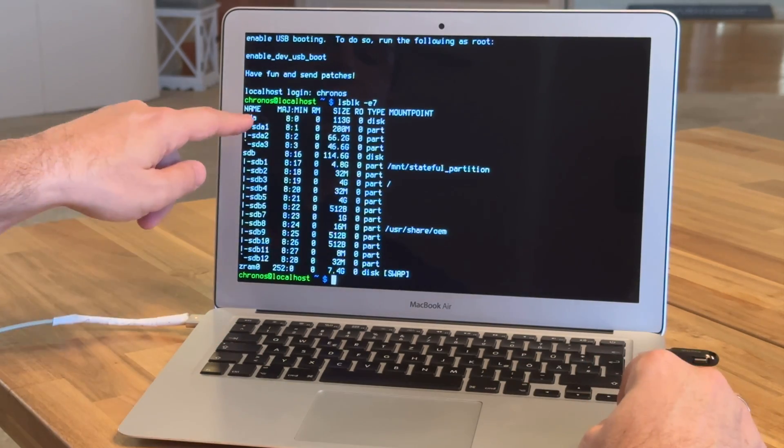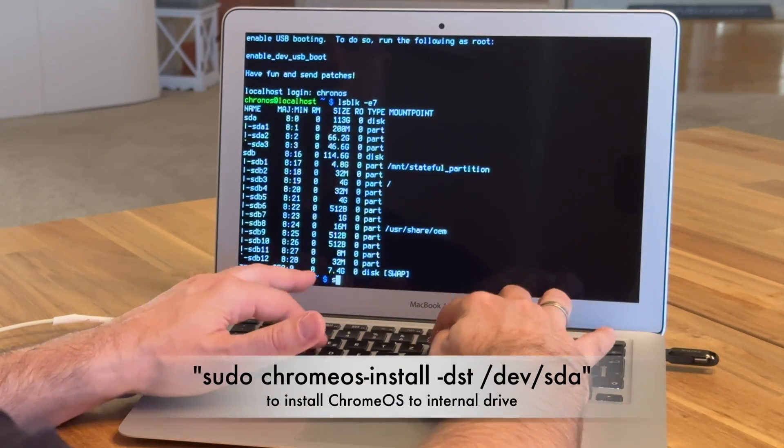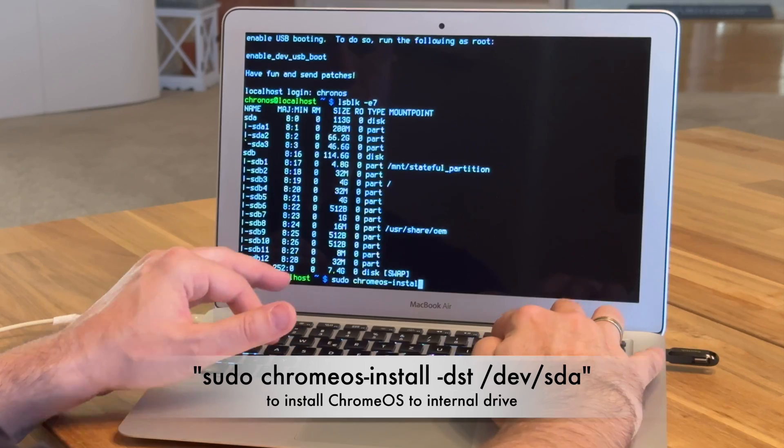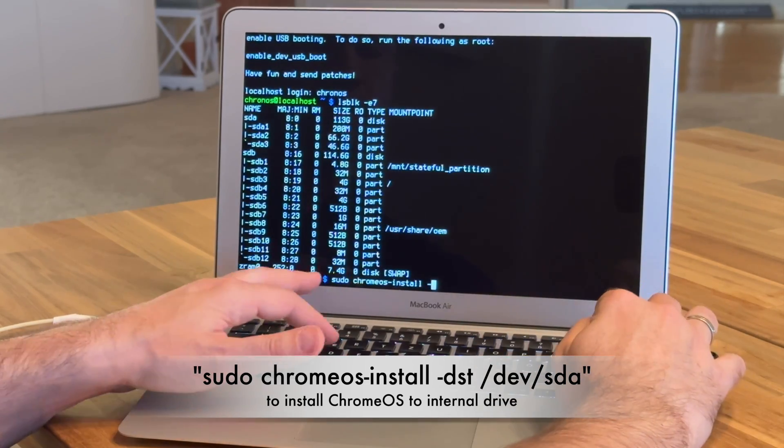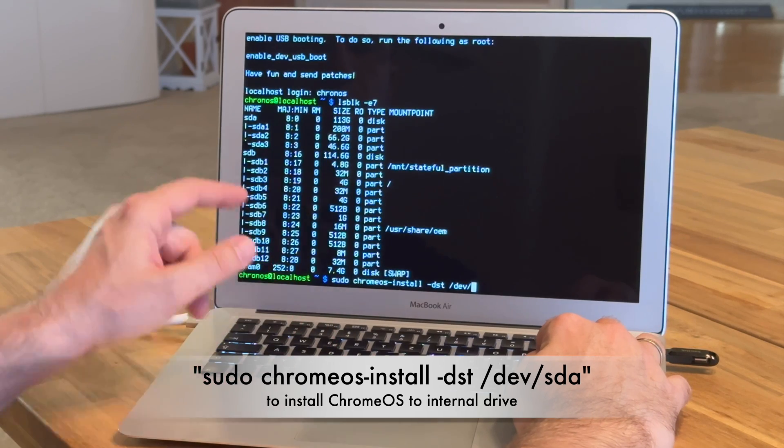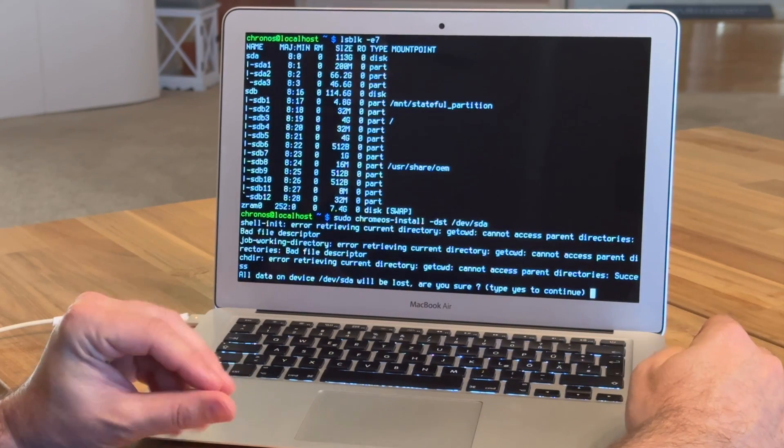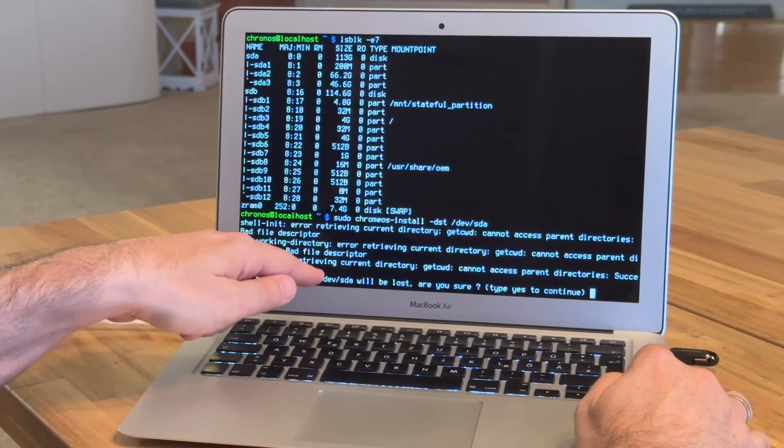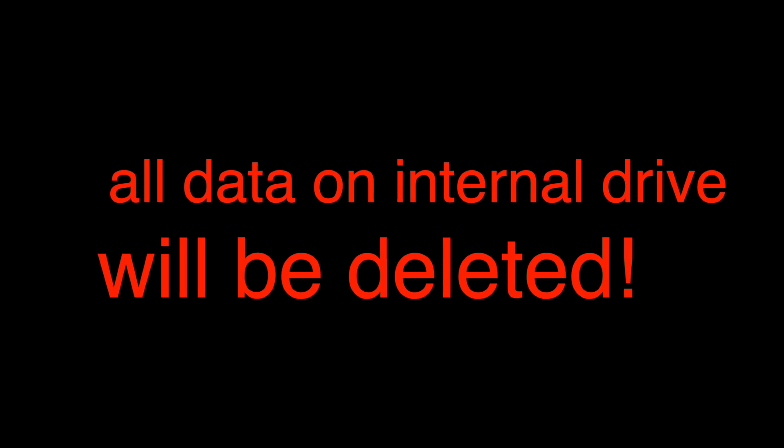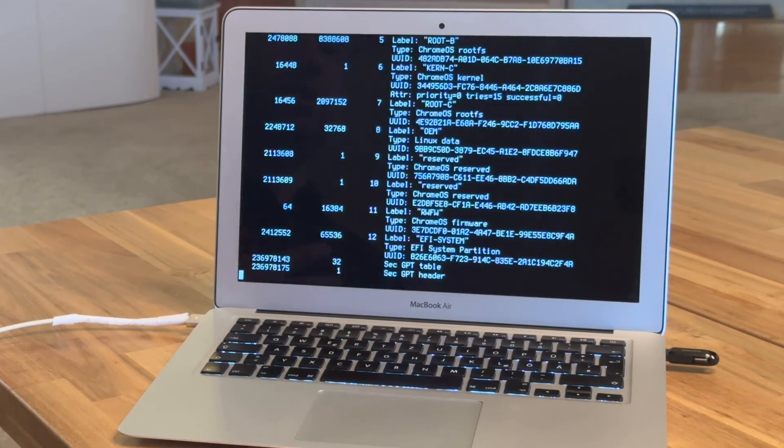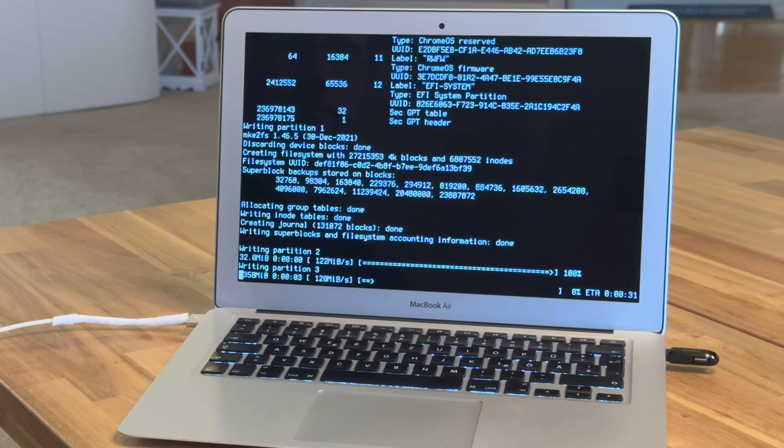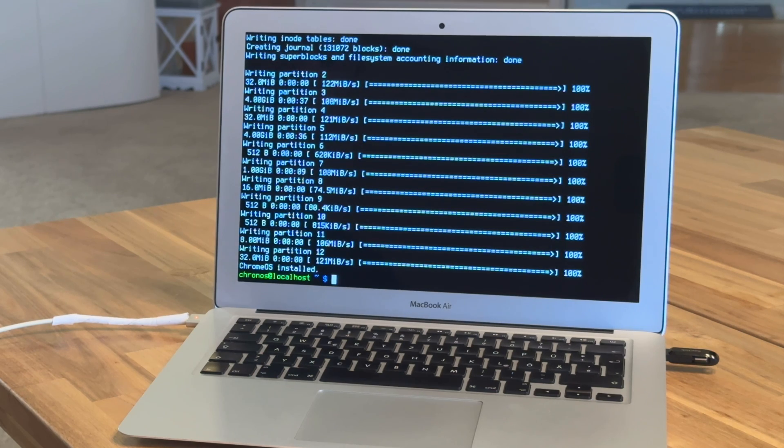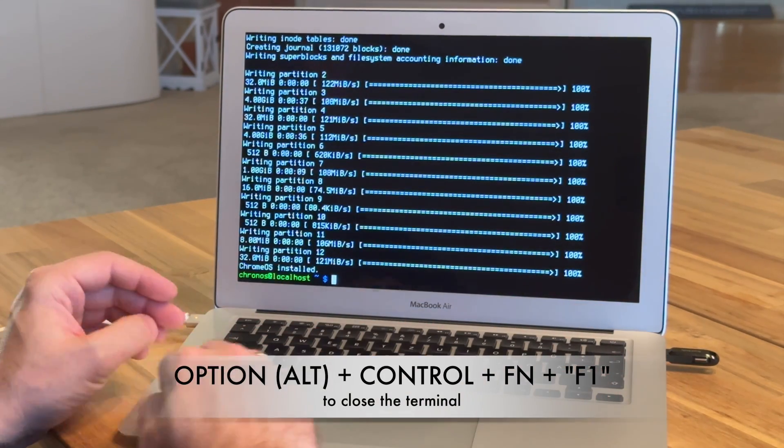What we now do is sudo, so super user do, ChromeOS-install and then space minus DST for destination space. Now we write dev and the name of the hard disk, so SDA. If we hit return, you can see that all data on device SDA will be lost. Are you sure? Now you have to write yes and hit return. Now it deletes the whole drive and installs Chrome OS on the hard disk. All right, that was it. It just took one and a half minutes to install Chrome OS.